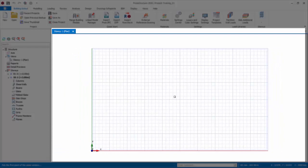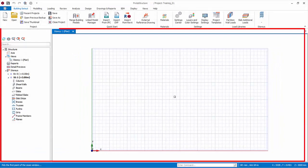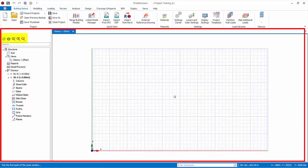There are several command icons that affect the modeling view at the left side. Firstly, the Refresh Display command. Click this to force a refresh of the current view.